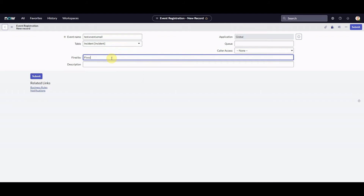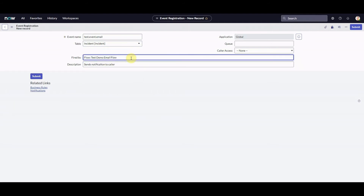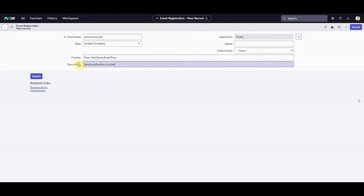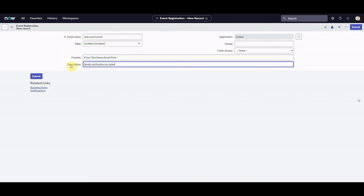Remember our flow is on incident and so too is our notification. I'm going to say it's fired by - let's pretend it's called 'test demo email flow' - and add a description: 'sends notification to the caller'. Now I want to stop here for a second. When registering an event we have 'Fired By' and 'Description' fields. Too often I see people have created events and not added anything in these fields. Please just add in what fires the event and a little description - admins will absolutely love you for it.